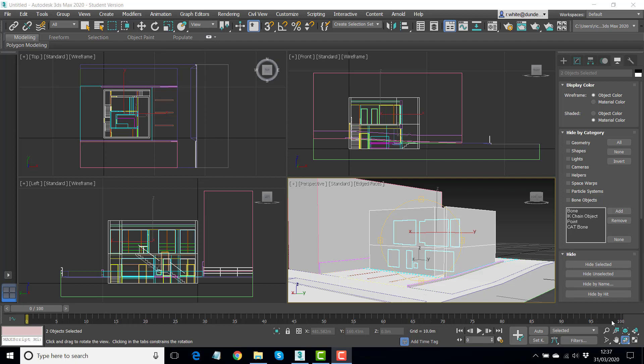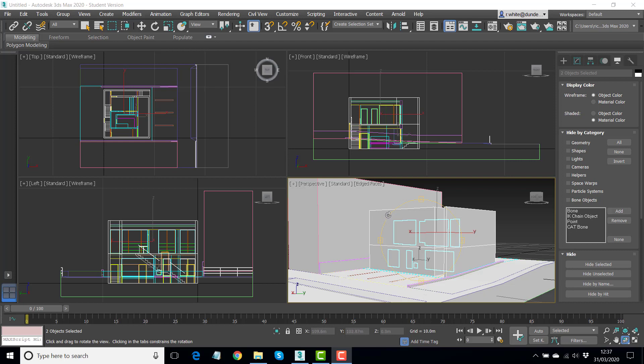Hi, this is the third part of our House T 3ds Max 2020 visualization series. We've brought the model in, assigned a simple material to most of the model and to the glazing, and we're now going to set this up for our first attempt at a render. The first thing we need to do is add a light source to this, and initially we're going to try and light this with just daylight only.